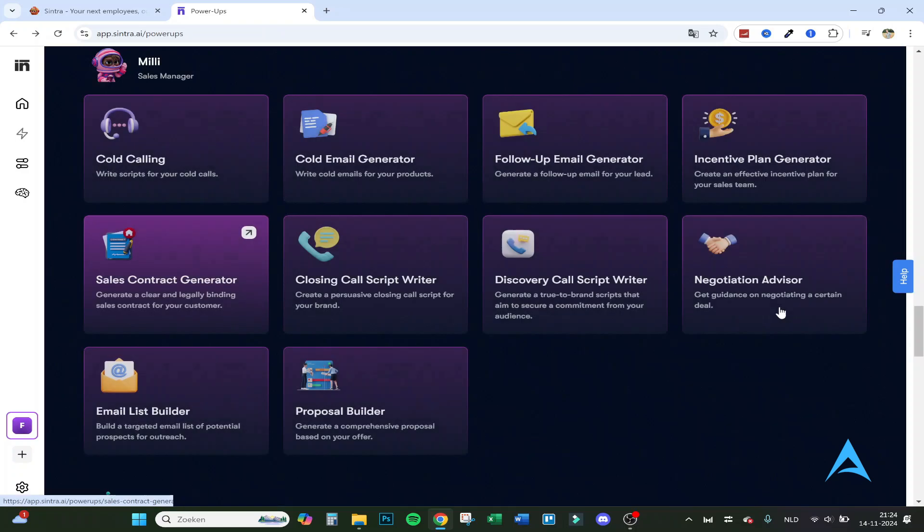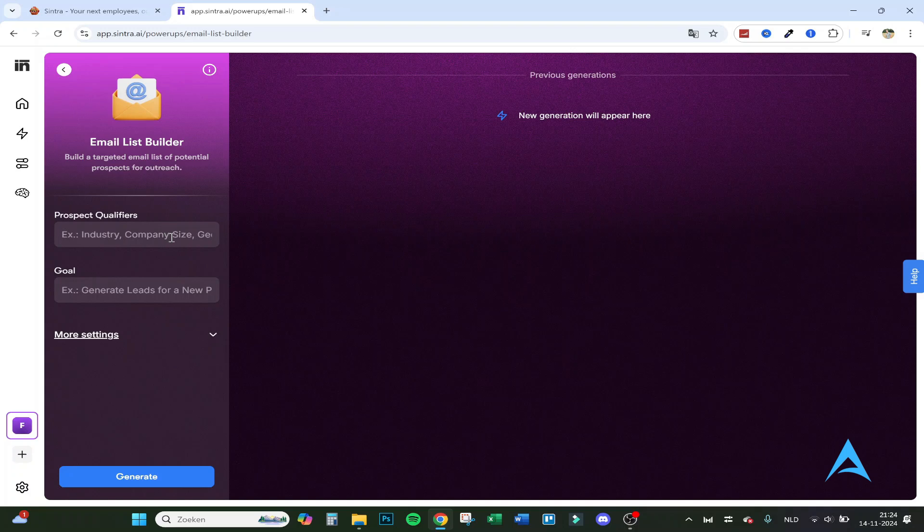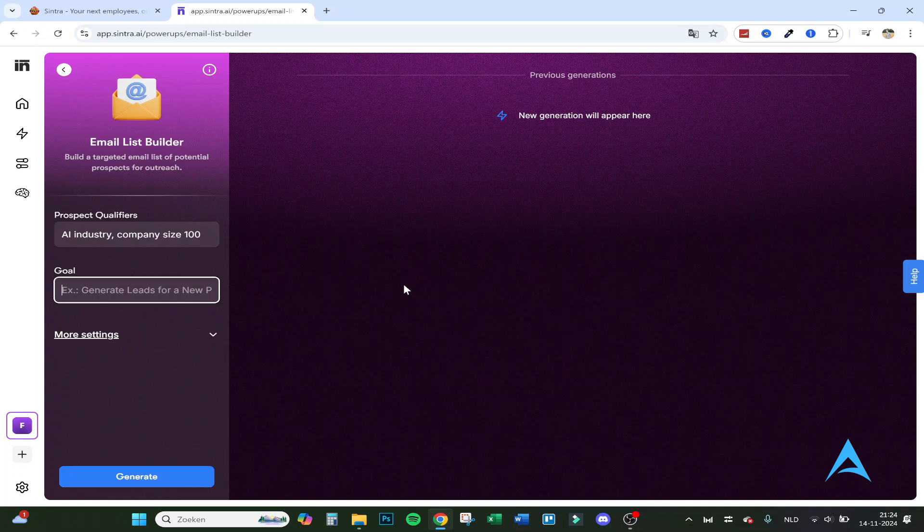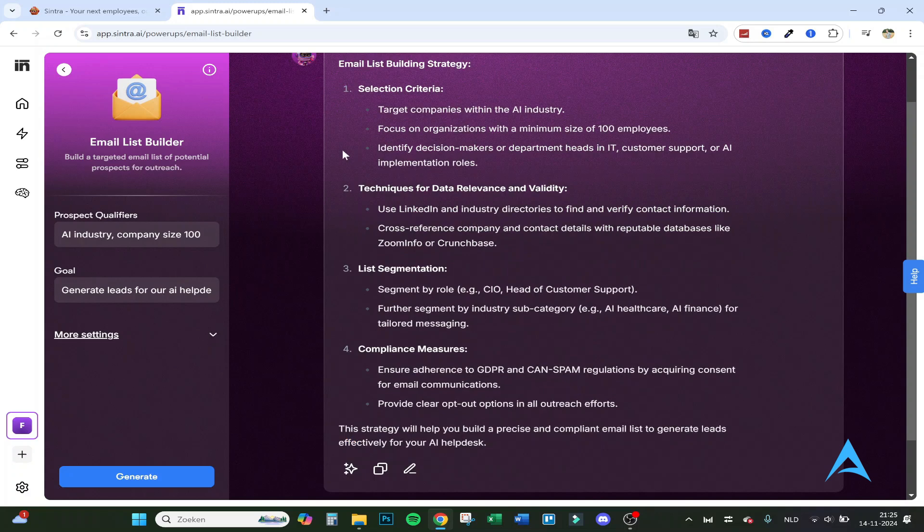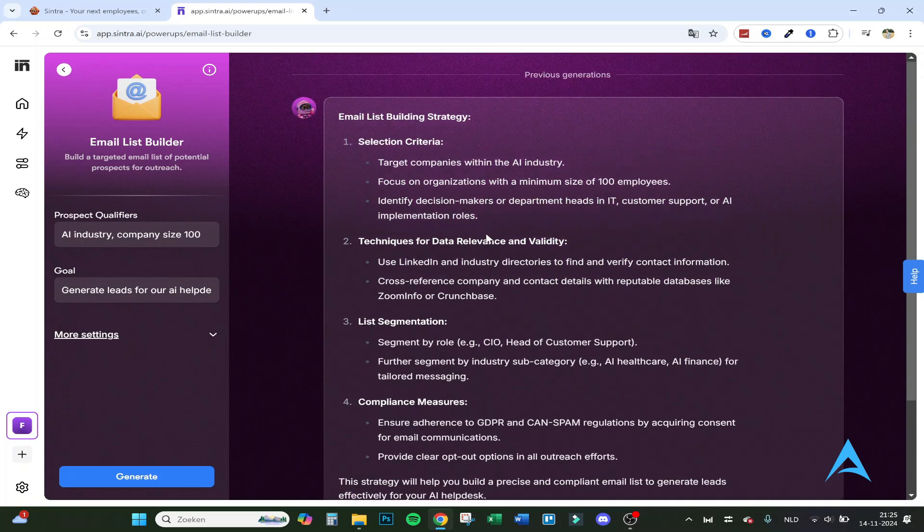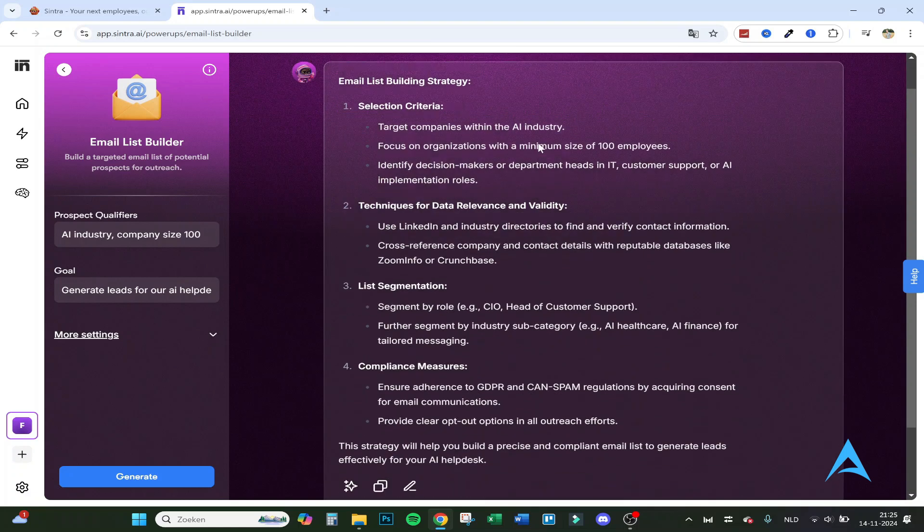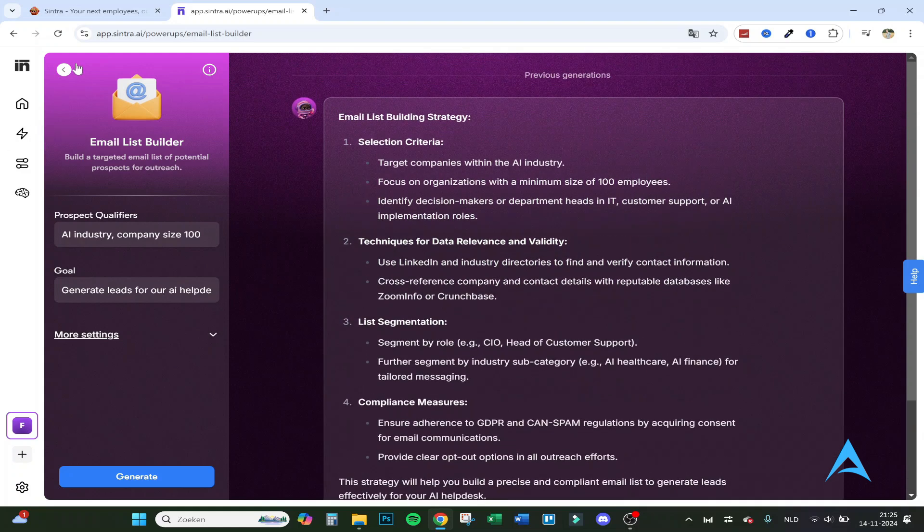The email list builder: build a targeted email list of potential prospects for outreach. So let's say AI industry, company size 100, goal generate leads for our AI companies. And this is the list that can help you build a targeted email list of potential prospects. So compliance measures, segmentation techniques, data selection criteria. So there are a lot of things here as well.